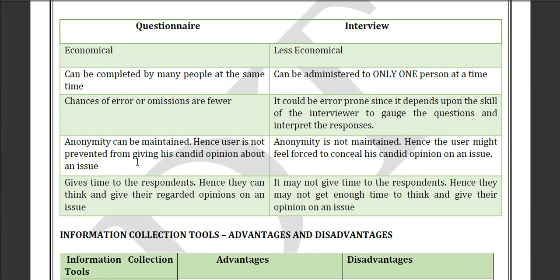The difference between questionnaires and interviews is an important exam question. Questionnaires are more economical because you don't spend much money, whereas interviews are less economical. Also, questionnaires can be administered to many people at the same time — for example, 500 people can answer within a fixed 10-minute window simultaneously — making them time-efficient, whereas interviews are not.